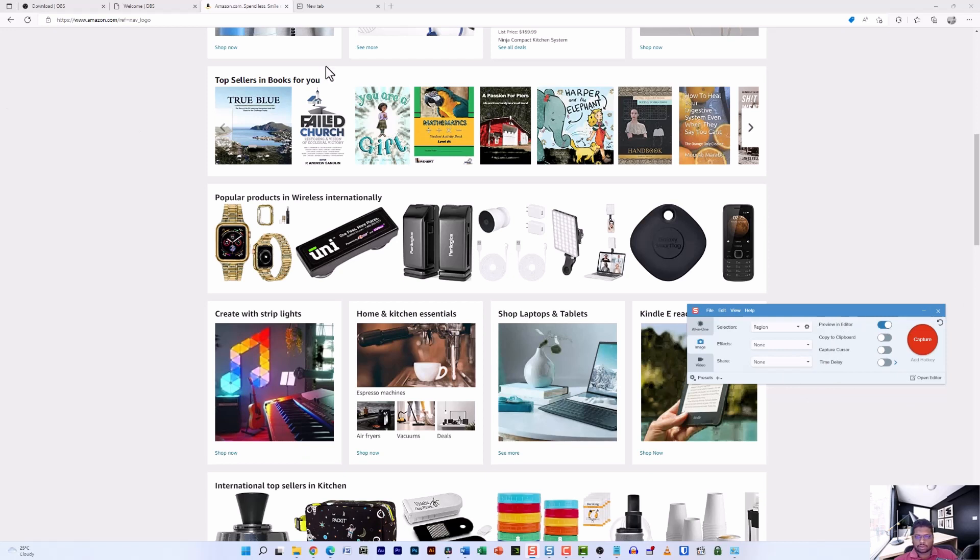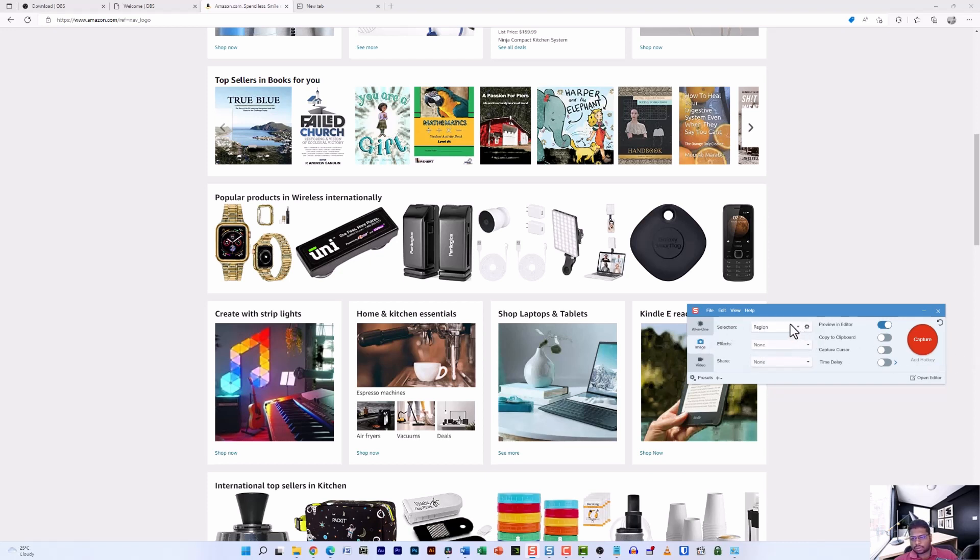In order to grab the screen, you have to go to the image section and then from the selections option, select the region option. If you don't select the region or if you select anything else, there is a chance that it will completely capture the entire screen, which is not what we want.